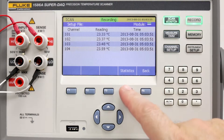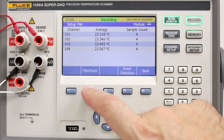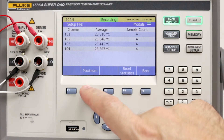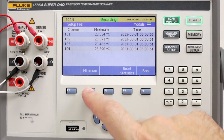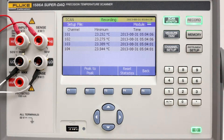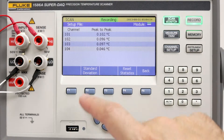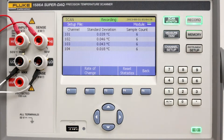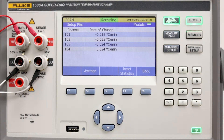Select statistics. The average scan temperature for each channel is shown. Press F2 to toggle through additional statistics such as maximum, minimum, peak to peak, standard deviation, and rate of change. The rate of change can be set per minute or per second.